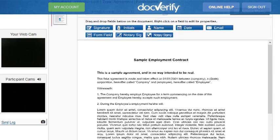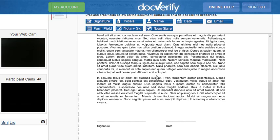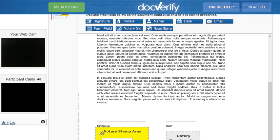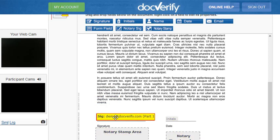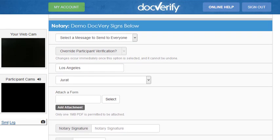The first step is to drag and drop the elements onto each of the document pages. Simply drag and drop each element onto each page. After we have added the elements, it is now time for the notary to enter their signature as well.